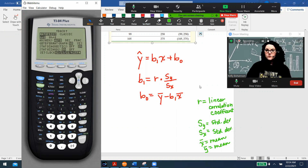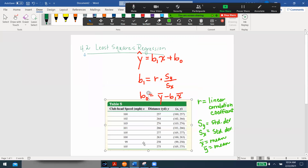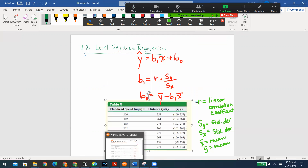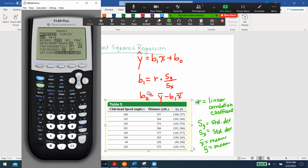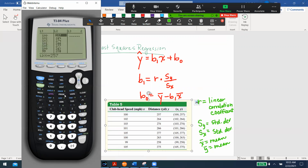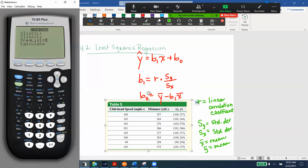If you haven't already entered the data into your calculator, go ahead and do that now — it's been a while since you've done it. Once the data is in under Stat → Edit, go to Stat → Calc and run Two-Variable Stats because we have both an x and a y column. Make sure your lists are correct — I had a frequency list from before that I don't need now, so I cleared that out and hit Calculate.